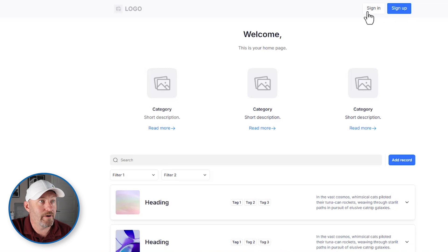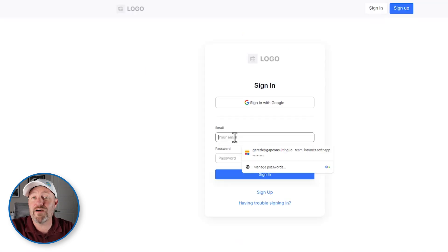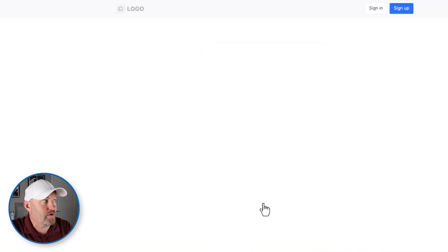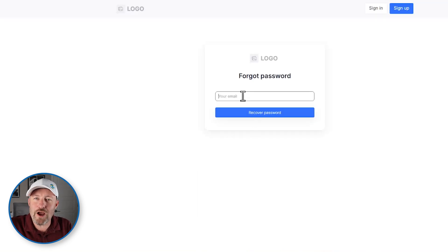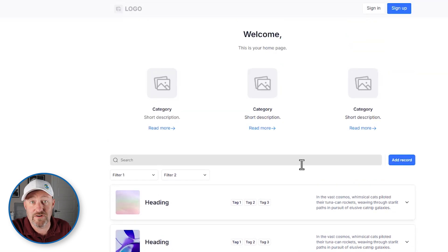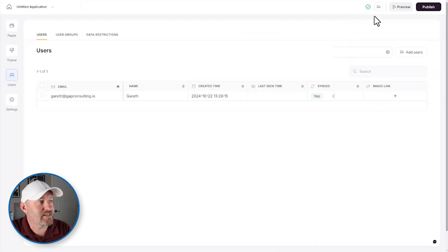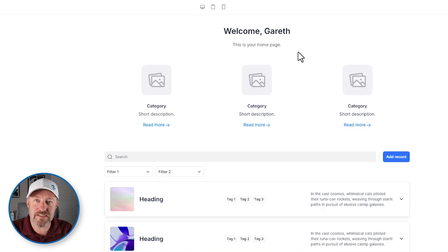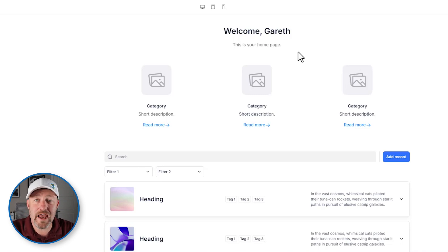We've synced our users and created our integration with our data source. Now we can publish our app and test it out — we'll open it in a new tab. This is the live version of the app. I can sign in or sign up. If we choose to sign in, we'd use the email provided in Notion. I don't have a password yet so I'd go through 'forgot your password', but you can see all the different components came together and we built it from scratch without needing a template. Back in the builder you can click preview to open and test the app as you build.